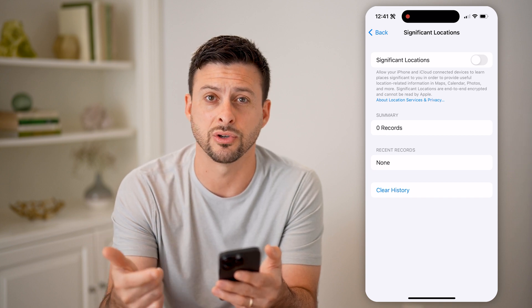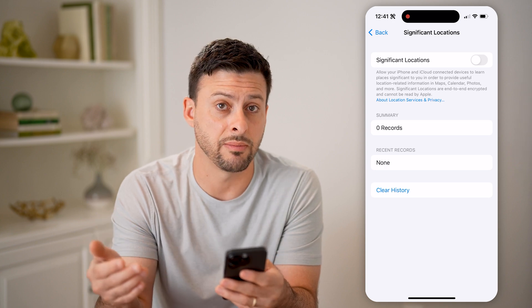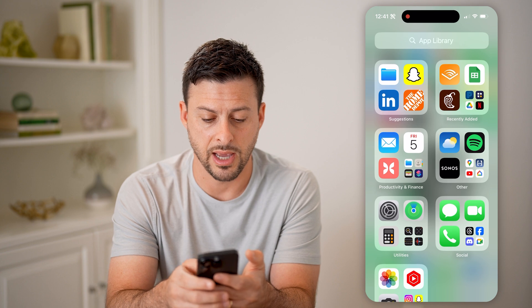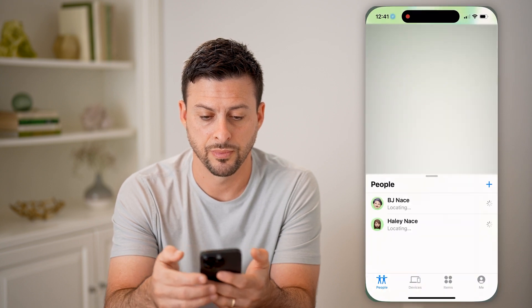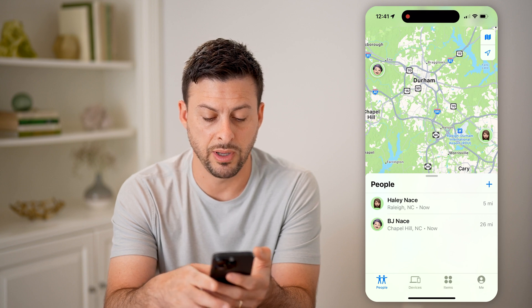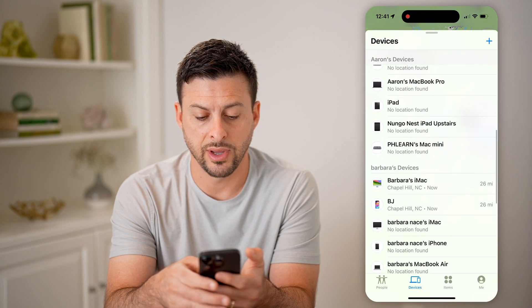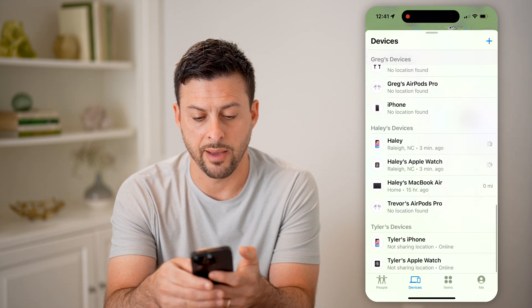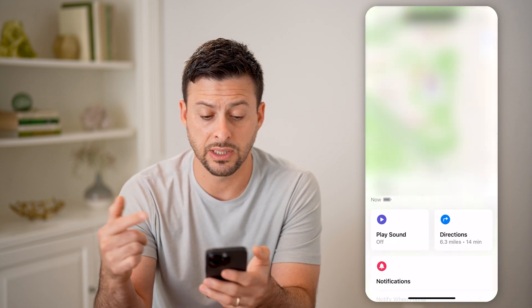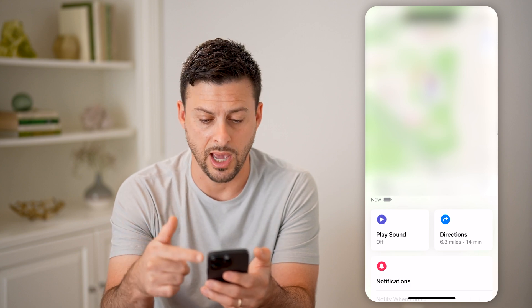I usually have this turned off, so if the other person has it turned off, another place to check is the Find My app. Just search for the Find My app — there it is. You can tap on Devices or People. Going to Devices, I can scroll down and tap on, say, the Haley iPhone, and I'll be able to see the exact location of it right now, in addition to the Apple Watch.